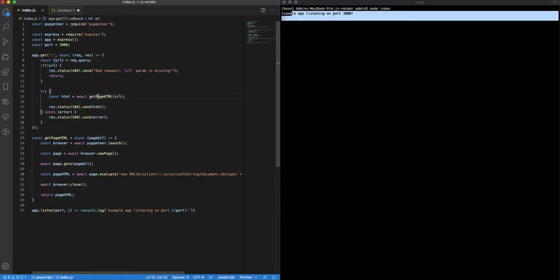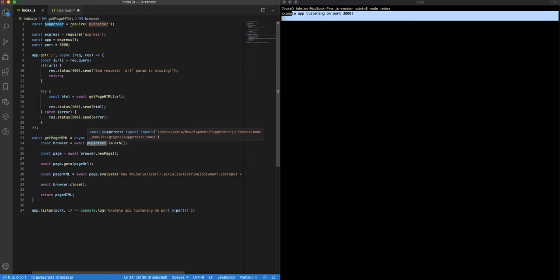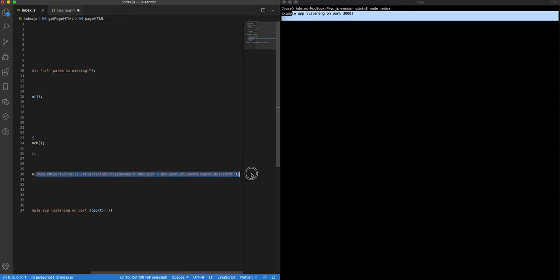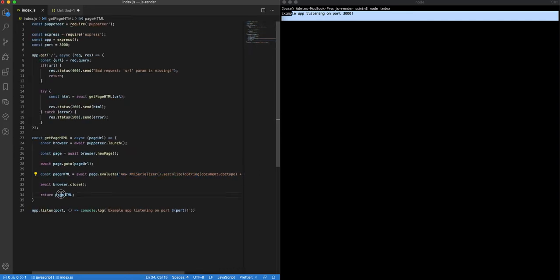Then we'll call this function which is actually using Puppeteer. It will launch Puppeteer, open a new page, and navigate to the desired URL that we pass here. Basically, Puppeteer will run this virtual browser, execute internally all these JavaScript scripts, render the content HTML, and then we can get it back here. We'll just return it and send it back as a response.